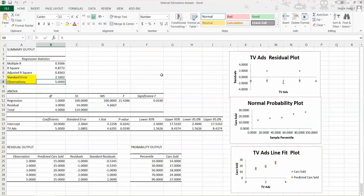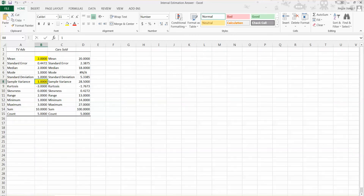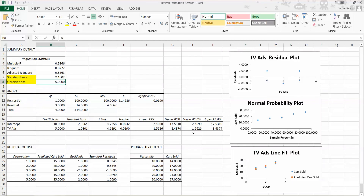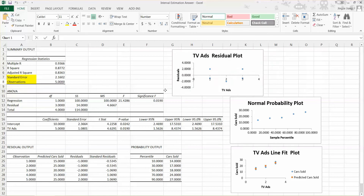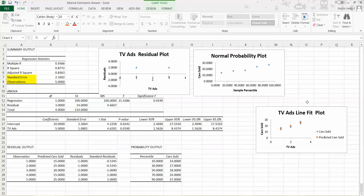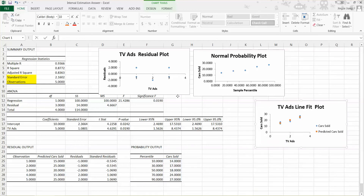After you download the Excel file, I want you to review the video on how to get the regression model, how you get the descriptive statistics, and how you calculate the confidence interval and prediction interval. In this video, we'll focus on looking at the graph output from our regression analysis tool pack. After you click the regression command from your data analysis, you should have these three graphs.